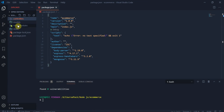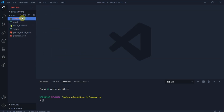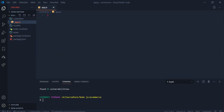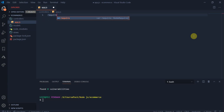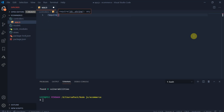We have created three folders: controller, models, and views. Go ahead and create them. These folders will be used to store the application data. Also, create the app.js file. In the app.js we need to require the packages that we already installed.